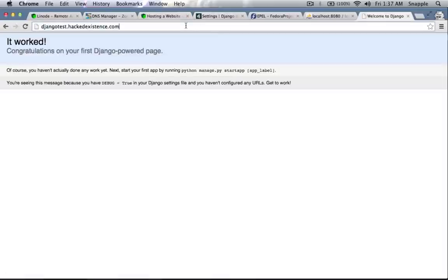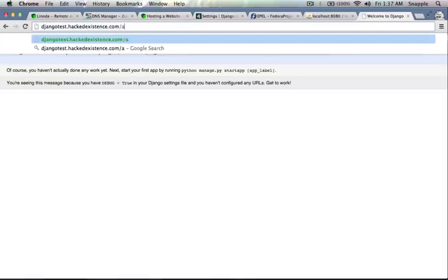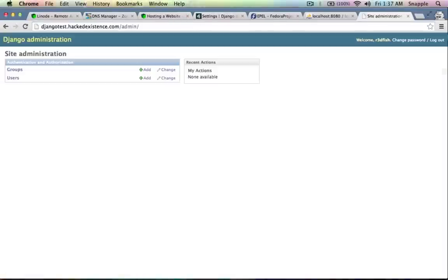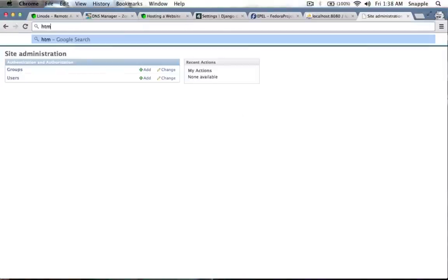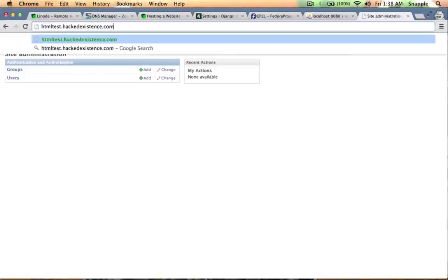Congratulations. We have an admin that we can log into. We're completely up and running. We have a website on a different domain hosted on the same web server.